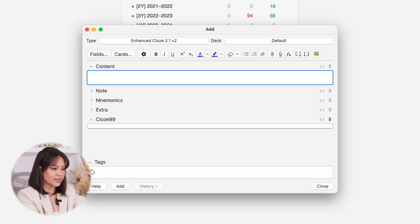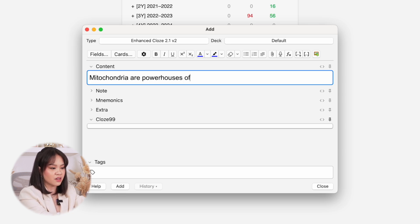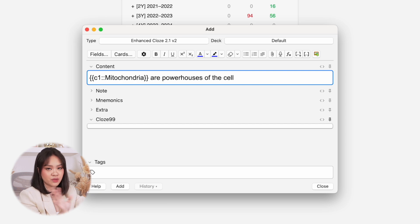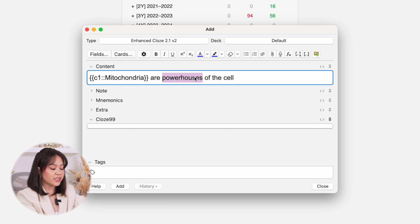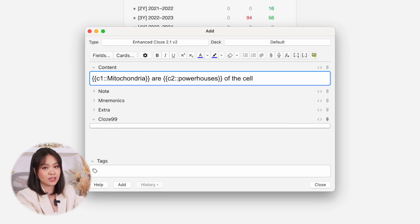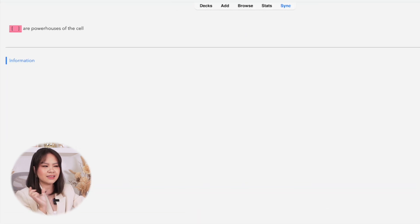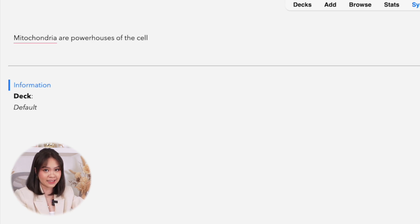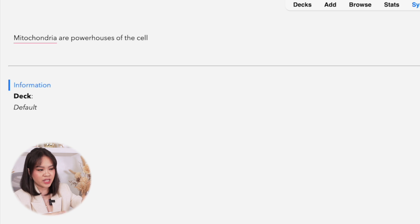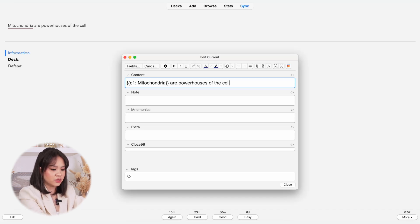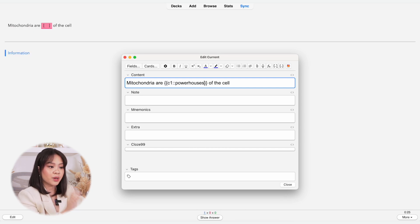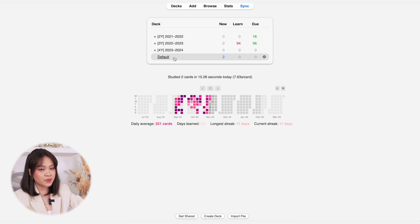Next is the Cloze Deletion card, which works similar to fill in the blanks. For example, I can write the sentence 'Mitochondria are powerhouses of the cell,' highlight the part I want to be asked about, and click Command+Shift+C on Mac to create a cloze deletion — this will be asked in one card (C1). I can create another cloze deletion for 'powerhouse' and this will show up in another card (C2). When studying, the part where we added the cloze deletion stays hidden, prompting you to fill in the blank. If there isn't enough information to answer and you want to add more context, you can go back to editing the card by clicking E on your keyboard, and add a hint after two colons within the cloze deletion — for example, 'organelle' for mitochondria and 'function of the organelle' for powerhouse.